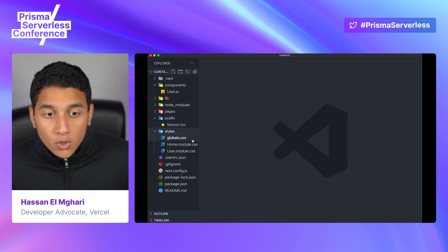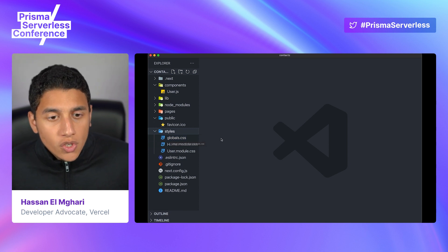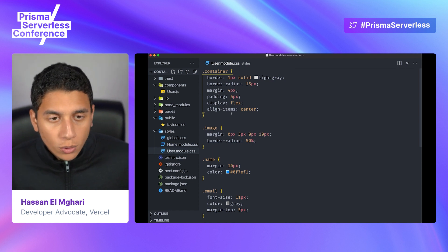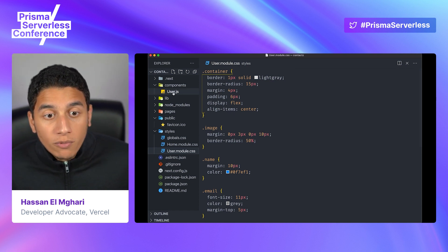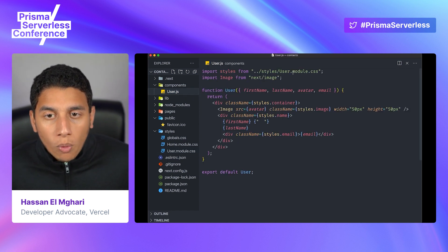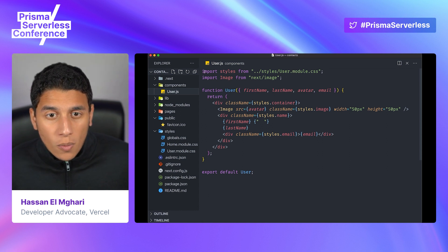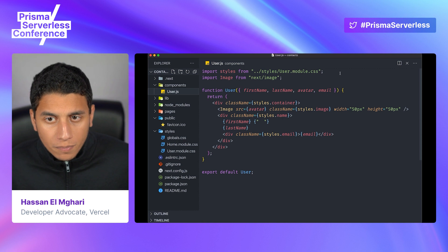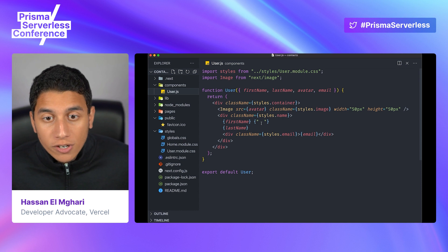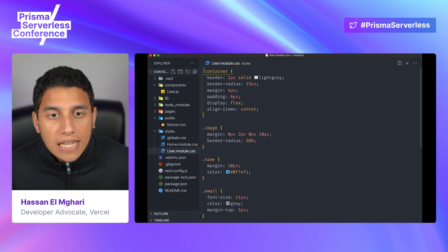Next.js ships with CSS modules by default, which is a way to locally scope CSS. For example, we have a user.module.css file specifically for the user component. If we go to the user component, we import the CSS modules file using import styles from the path, and then invoke these styles using styles.container or styles.name. Those are just the class names we're using in the CSS file.